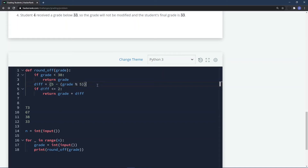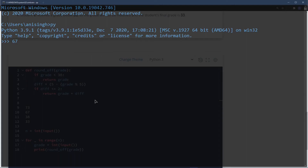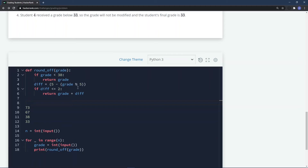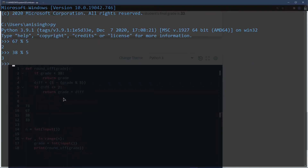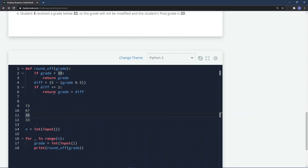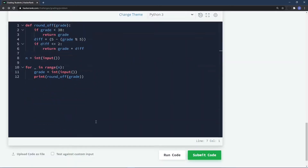For 67: `67 % 5` = 2, `5 - 2` = 3, which is not ≤ 2, so we print 67. For 38: `38 % 5` = 3, `5 - 3` = 2, so we return 38 + 2 = 40. For 33: it is less than 38, so we return 33 directly. The logic looks correct.